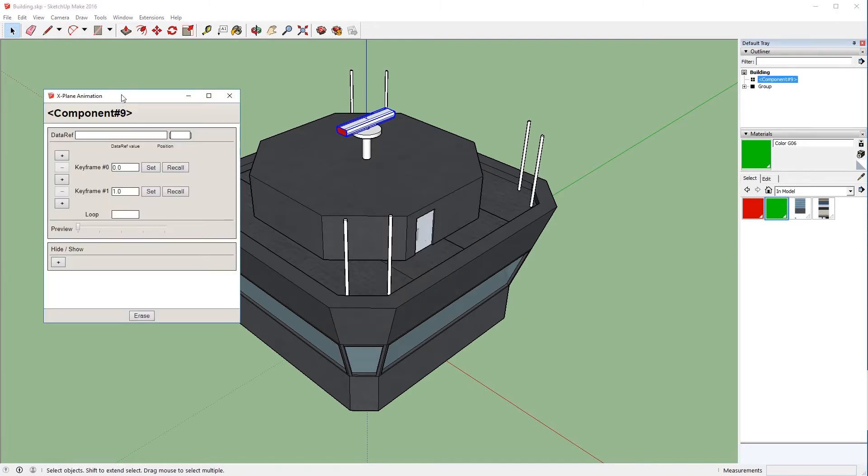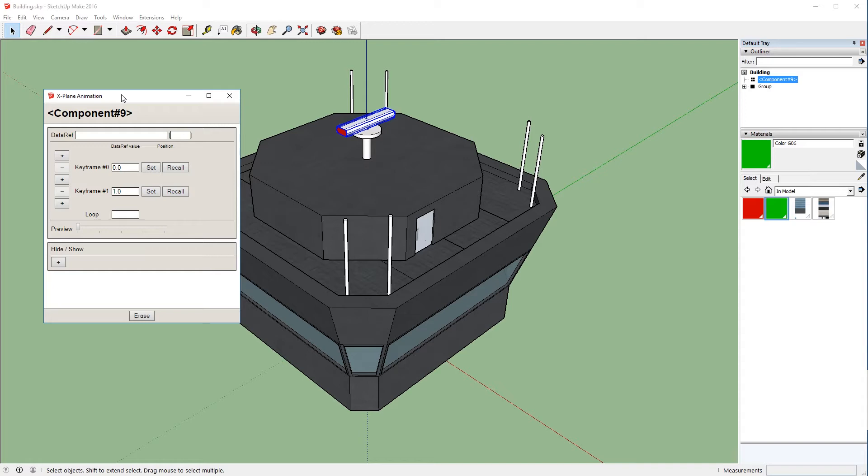Now the first field that we see is called DataRef. There's a value and a position. A DataRef is some piece of data that we can get out of X-Plane, and X-Plane actually has all of these DataRefs published. So let's take a look at that real fast.